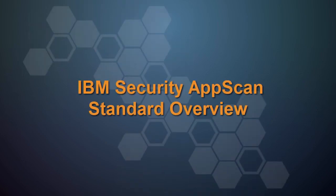Welcome to this short video overview of IBM Security AppScan Standard, in which we'll configure and run a simple scan and take a look at the results.